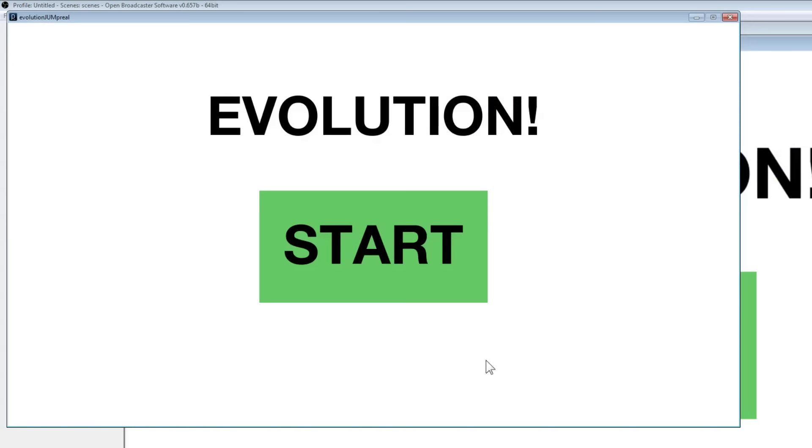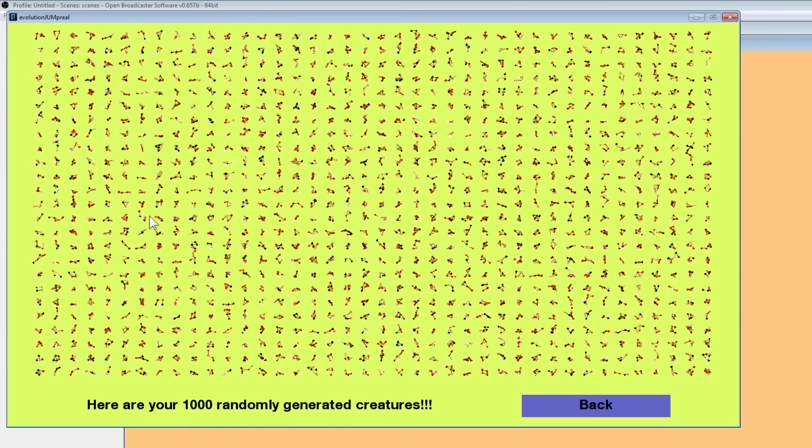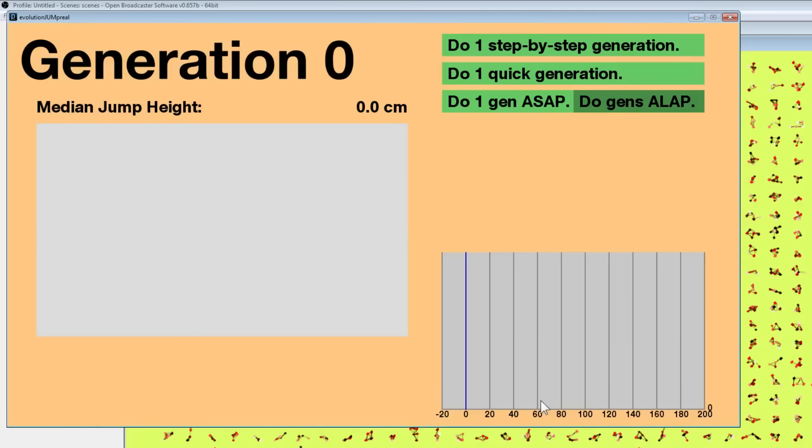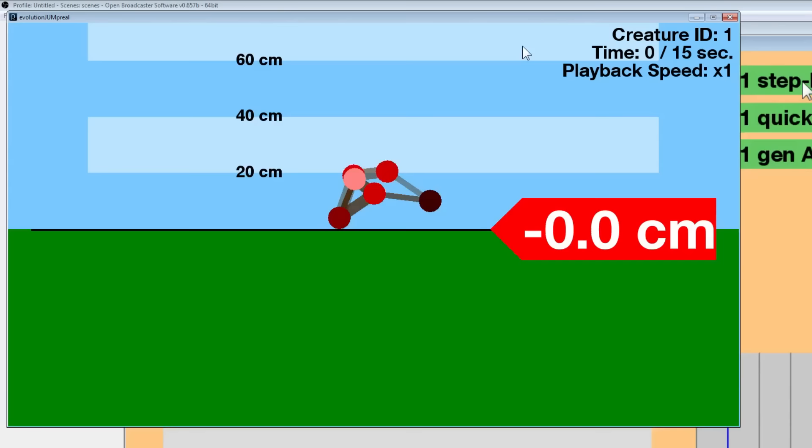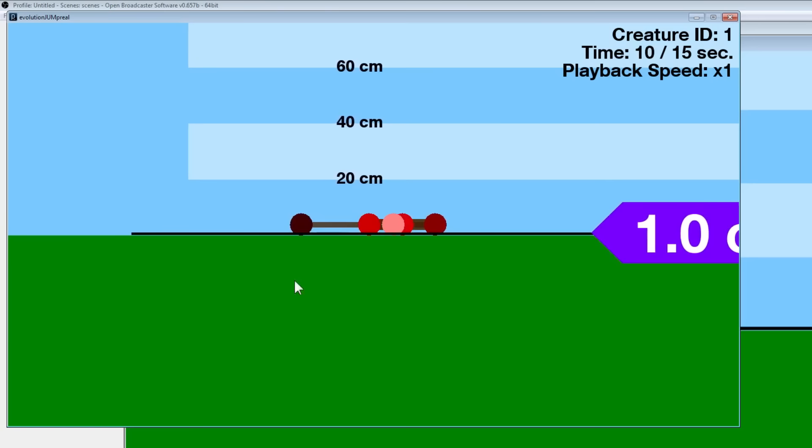On to the second simulation. If I did everything correctly, then now no creatures should have fewer than four nodes. Four is now the minimum, and hopefully we'll get more interesting stuff. Let's do a step-by-step generation so we can see our population once again. Half a centimeter, that's crazy.